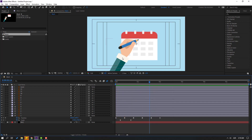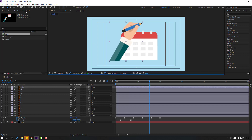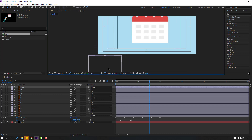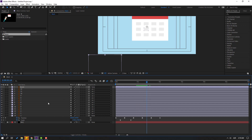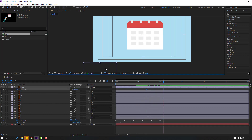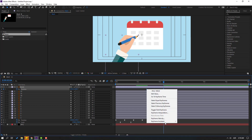Select this hand layer, move the anchor point down behind, click the selection tool, and move it down. Press P to make a new position keyframe, go to here, and move it up. Select keyframes and make eases.